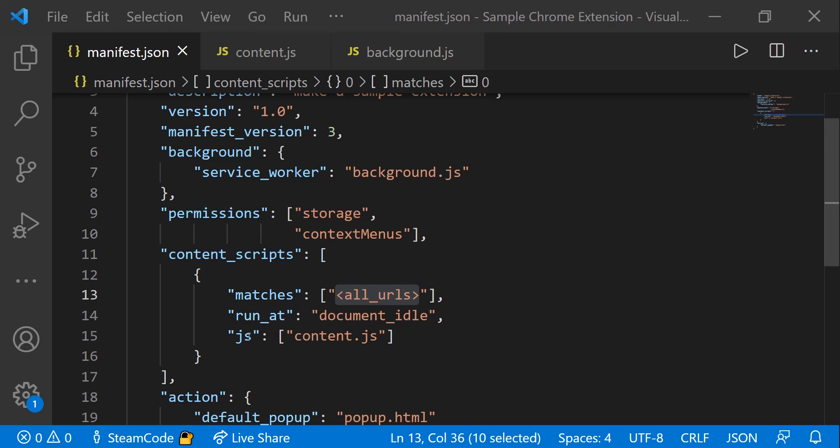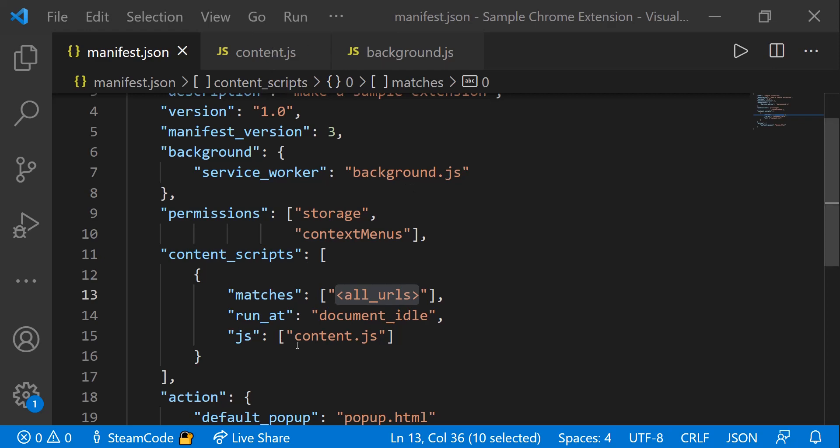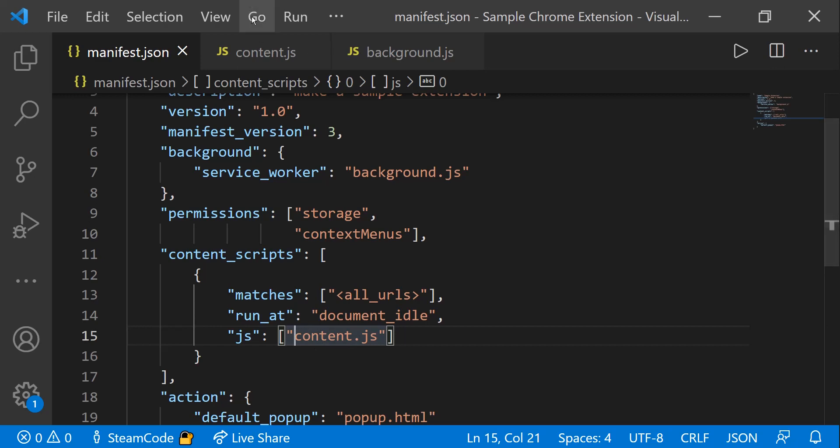And then lastly, we have JS. This JS key just specifies the JS files that we're going to be using within this content script. You can specify CSS files, countless other files if you want. But for the purposes of this video, all we're going to do is specify the JS file. The JS file is content.js. I have that open right here. Just create that within the same directory or navigate to it from this declaration.